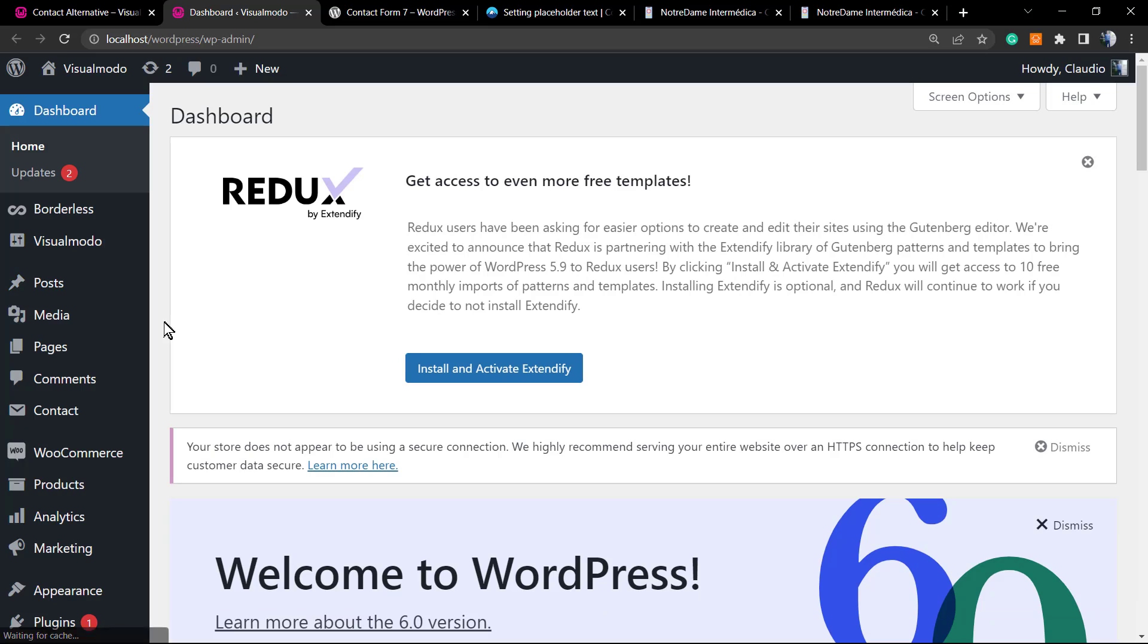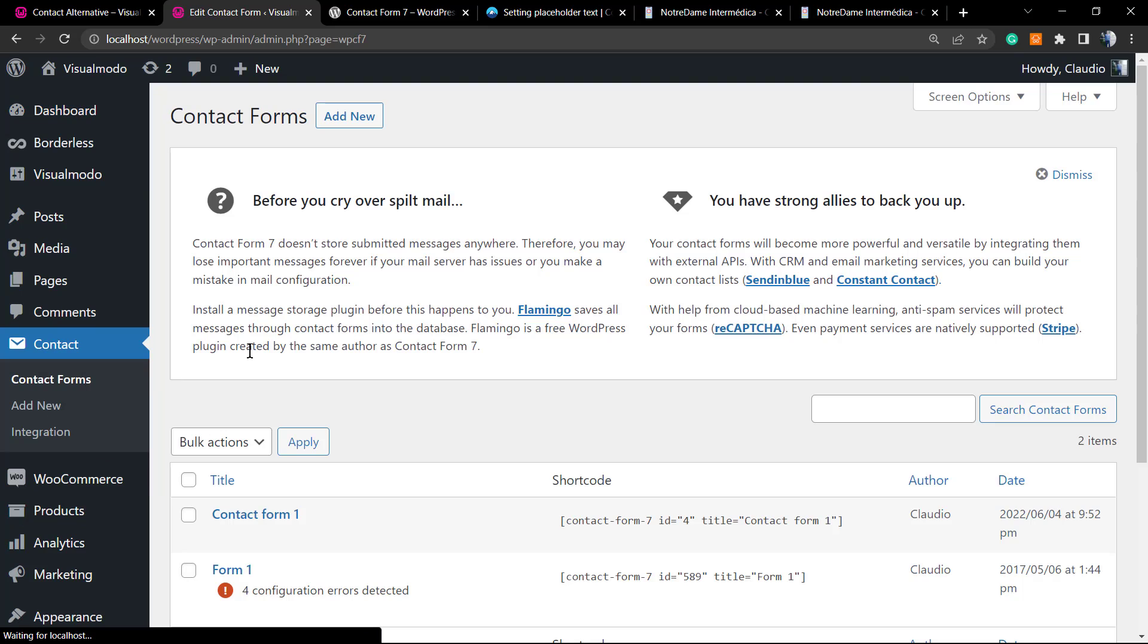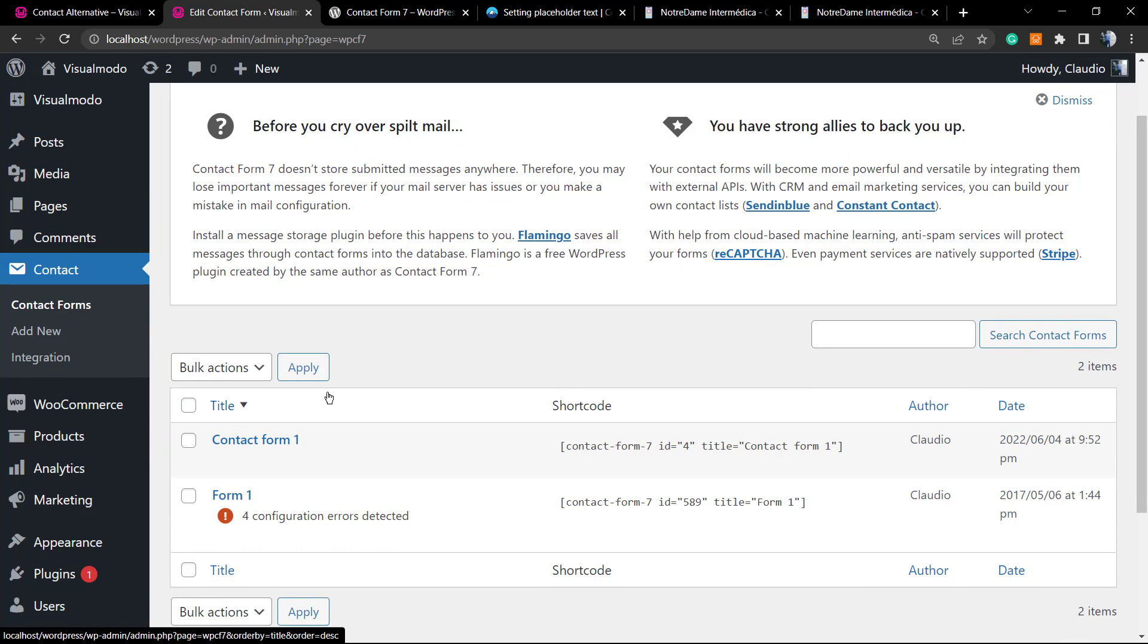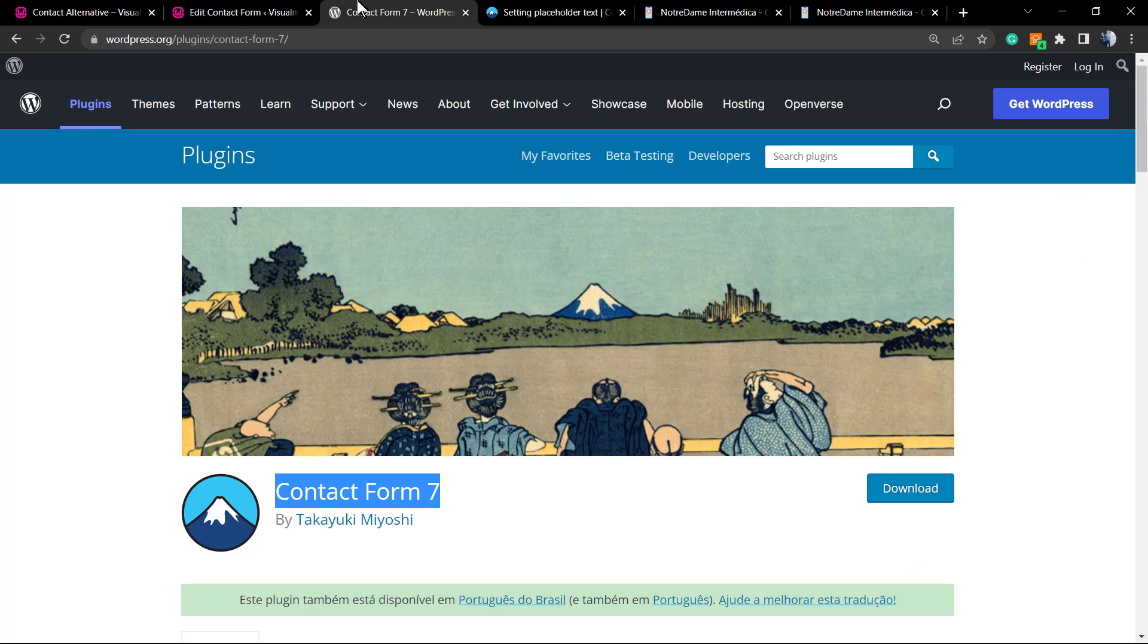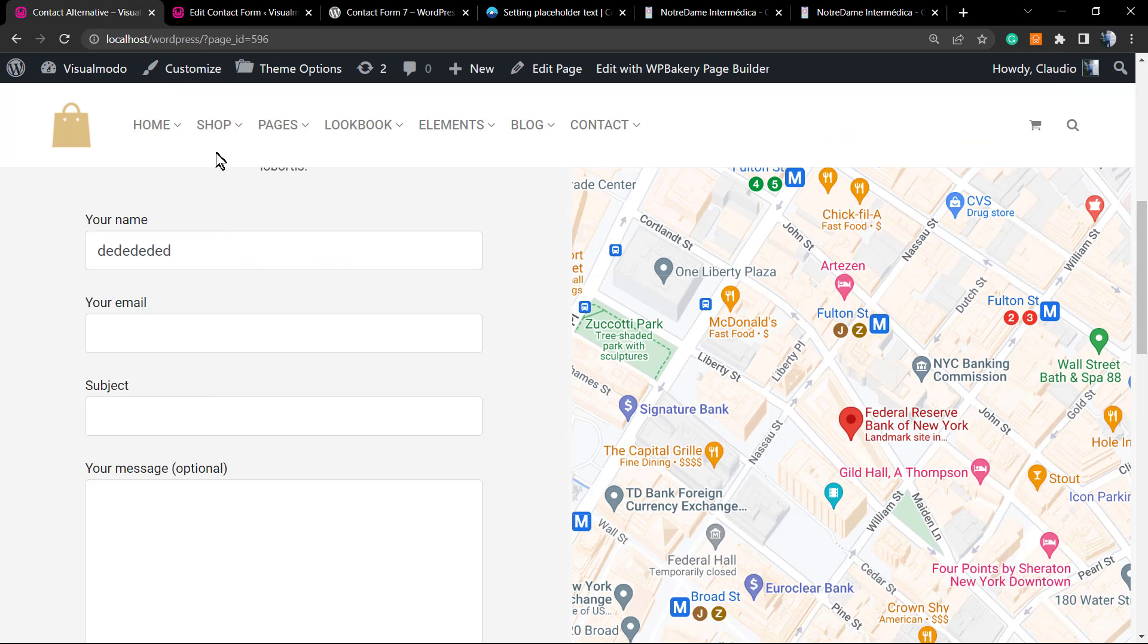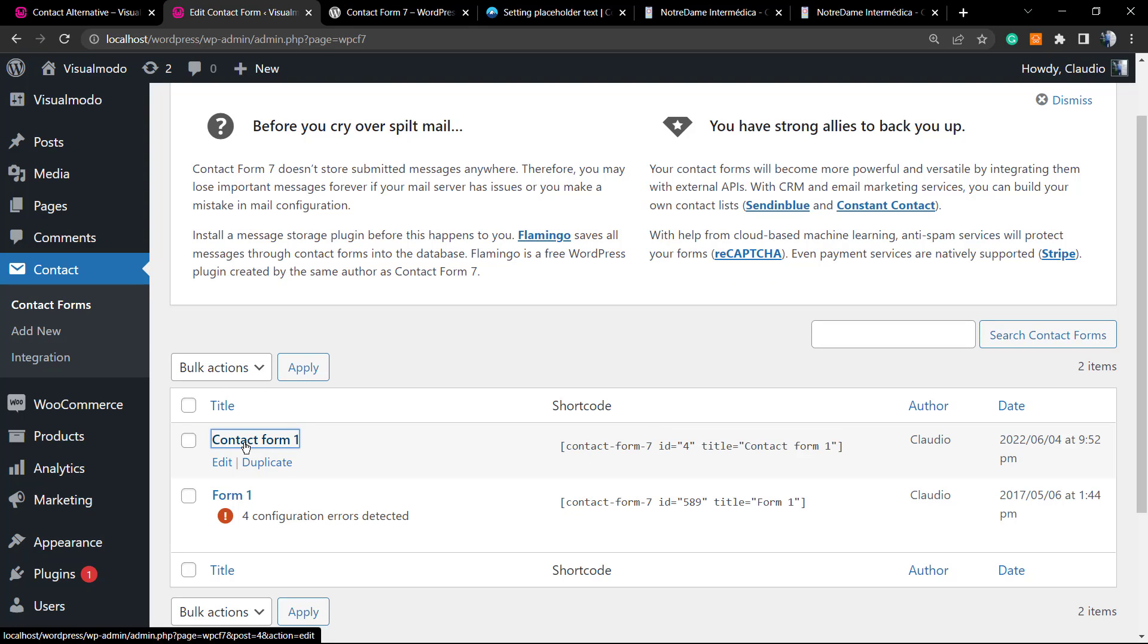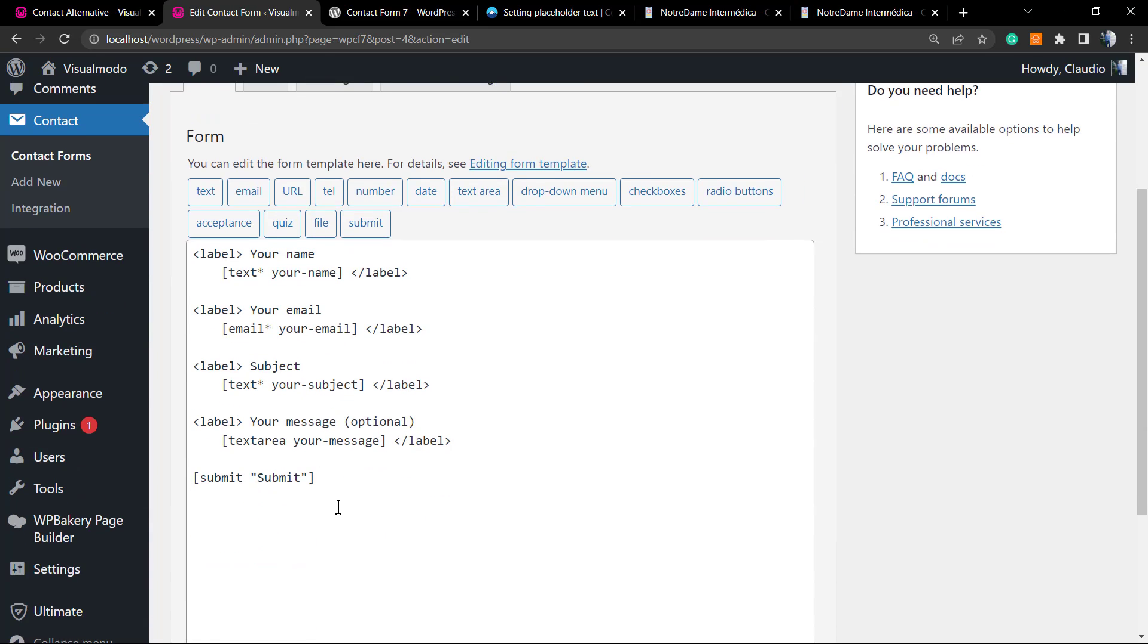Once on dashboard, as soon as you activate your Contact Form 7 plugin, next to the comment section you're gonna see the Contact option. Here is where we're gonna click. Once on Contact, we're gonna move to the contact form that we did apply on this page. In this case, the contact form is this one, the Contact Form 1, so we're gonna click on it so I can open the contact form editor.